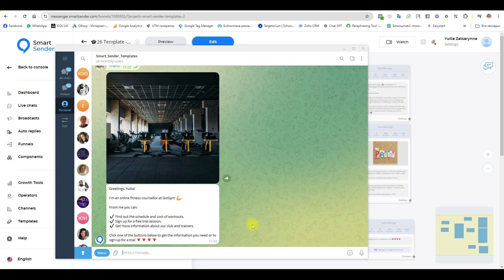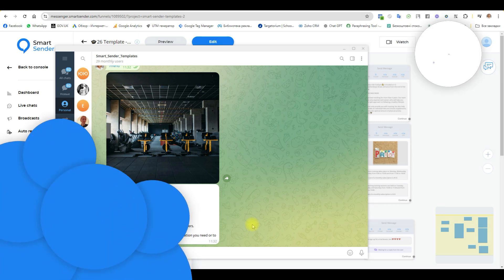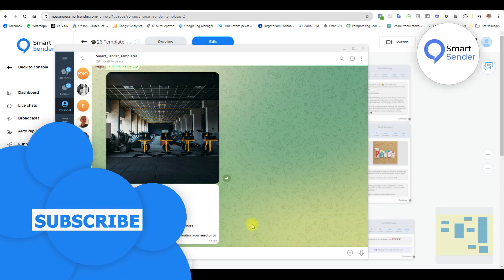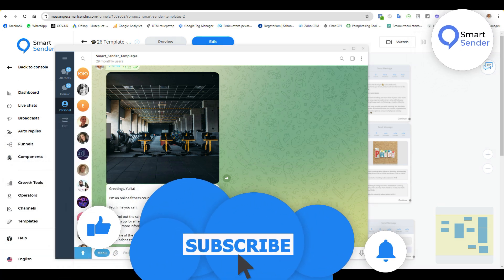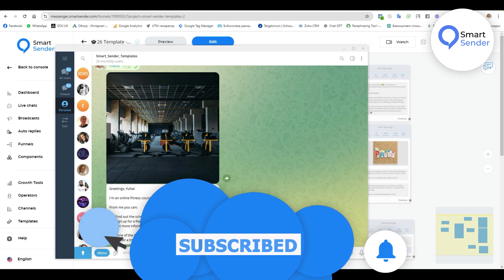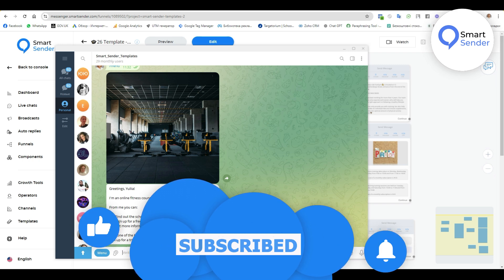Okay guys. Today you have learned how to set up a menu with commands in telegram to communicate with your subscribers. Like and subscribe to our channel. Don't miss a new lesson. See you soon guys.